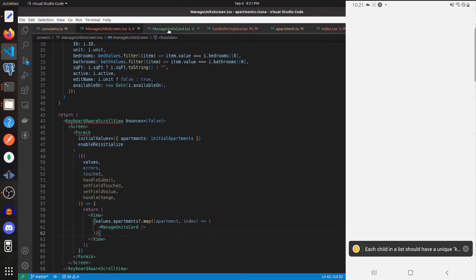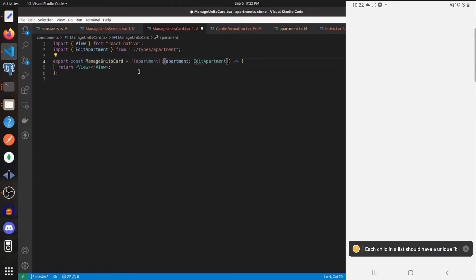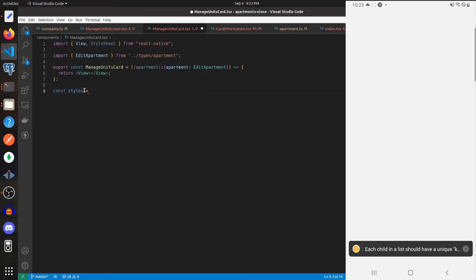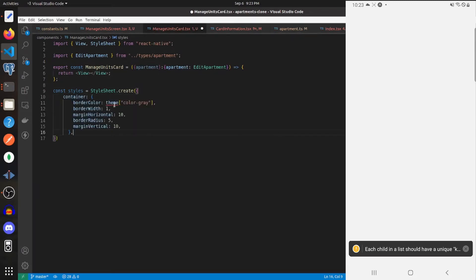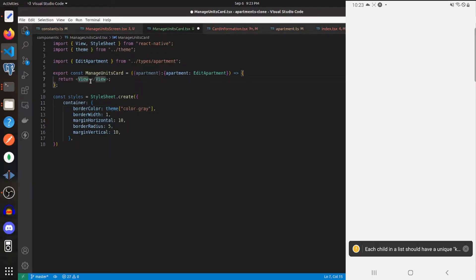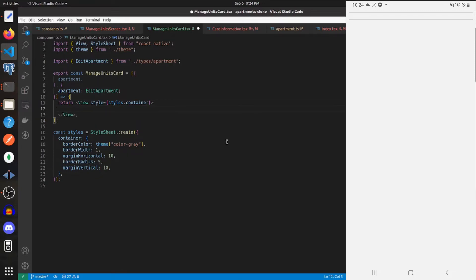Let's get started building out the ManageUnitsCard component. We'll expect it to take in an apartment of type EditApartment. We should create our styles, import StyleSheet, and give the outer view a style of 'container' with these different fields. At the top of the card we want to show the unit name or an input for the unit name if it's blank. We'll create a view giving it the style of 'unitNameContainer' which gives it a background color of our color-gray from our theme.